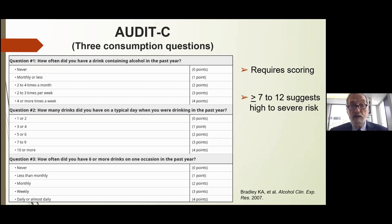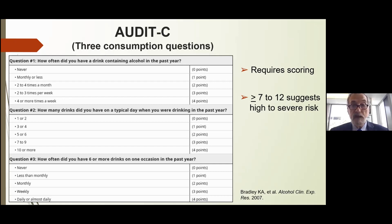There's also an AUDIT-C, which is just three consumption questions. Even though it's only three questions, there is a scoring system that goes with it. If 10 questions is too much for your pre-clinic assessment — given alcohol isn't the only issue you'll deal with in primary care — you might go with the three-question version.